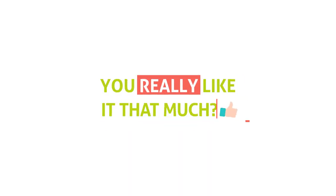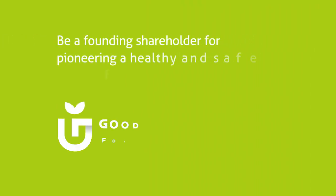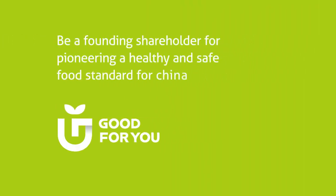Wow, you really like it that much? Then join Paul and other founding investors to own a piece of this great business.